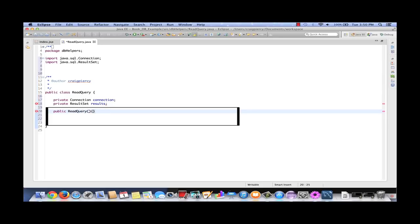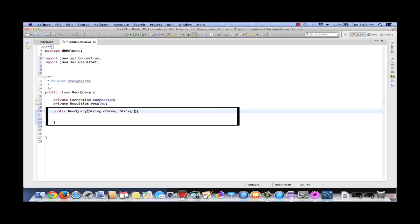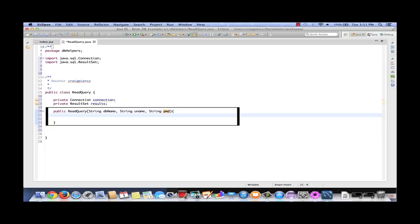We're going to provide three things as parameters for our read query. First, we'll provide a string that has the database name — let's call that dbName. We also need to take in a string for the username, let's call that uname. Finally, we need a string for our database password, and let's call that pwd. So when this constructor is called, the calling class will hand over a dbName, a username, and a pwd, and we'll use that within this constructor to create a connection to the database.